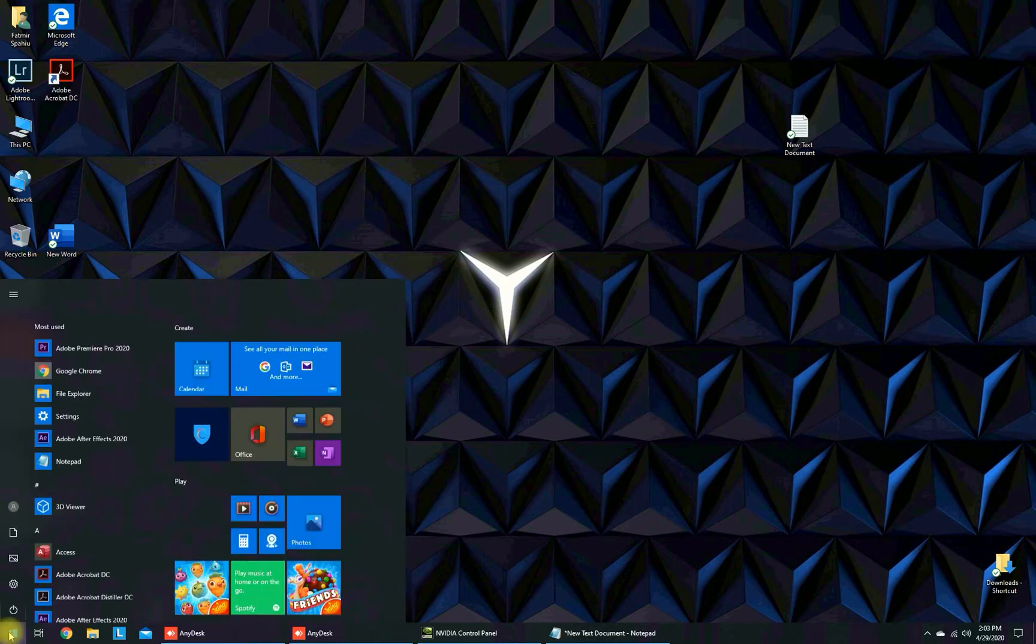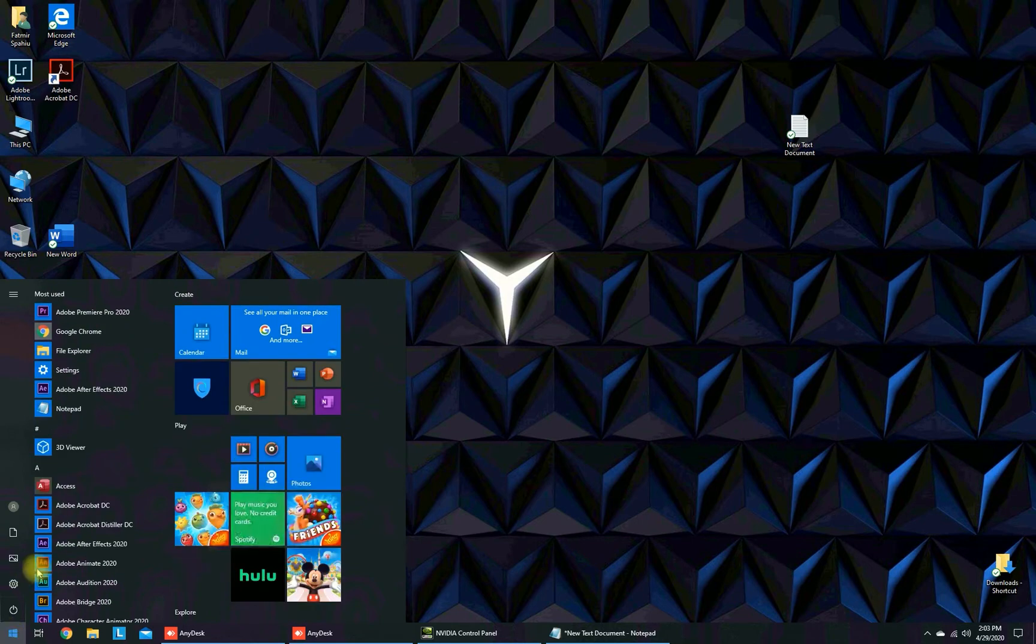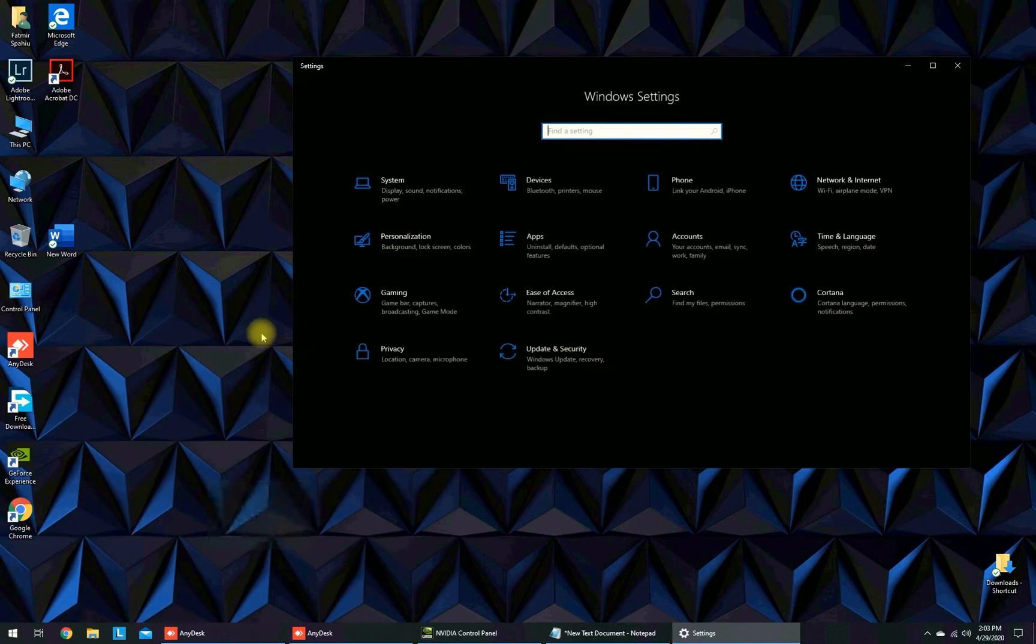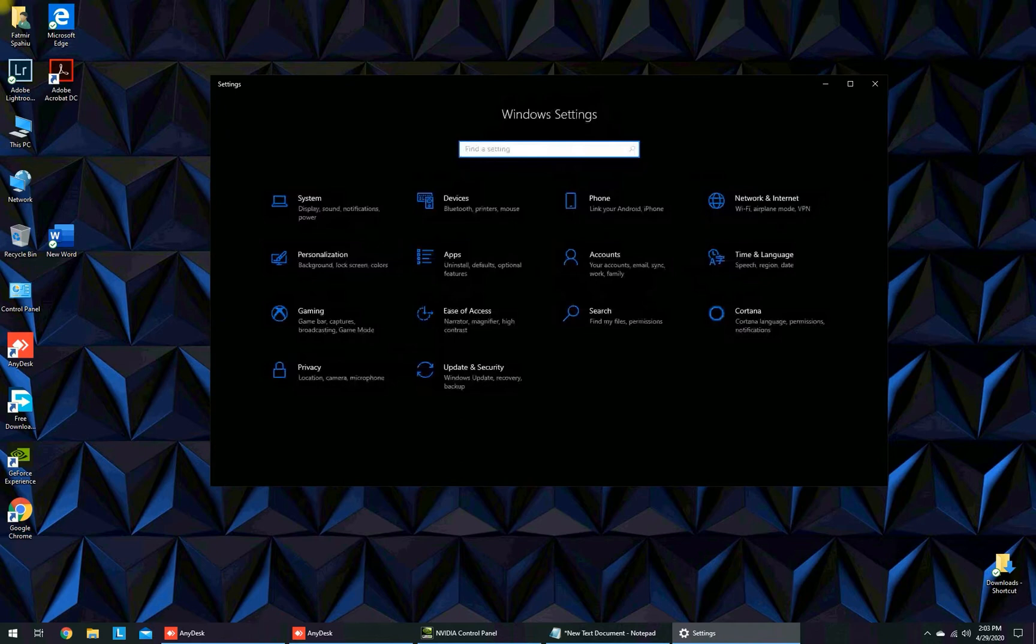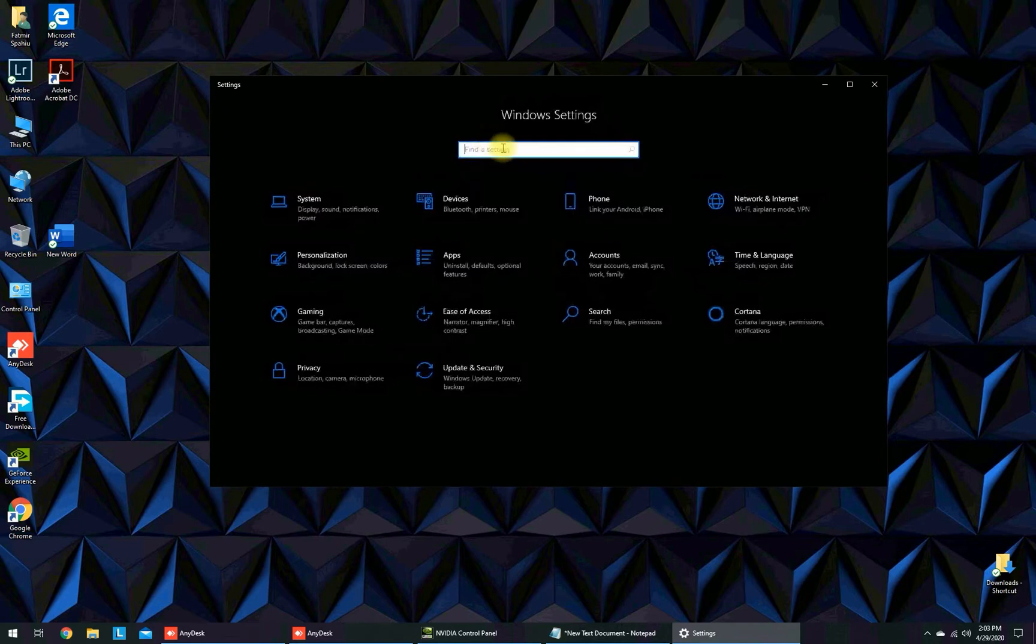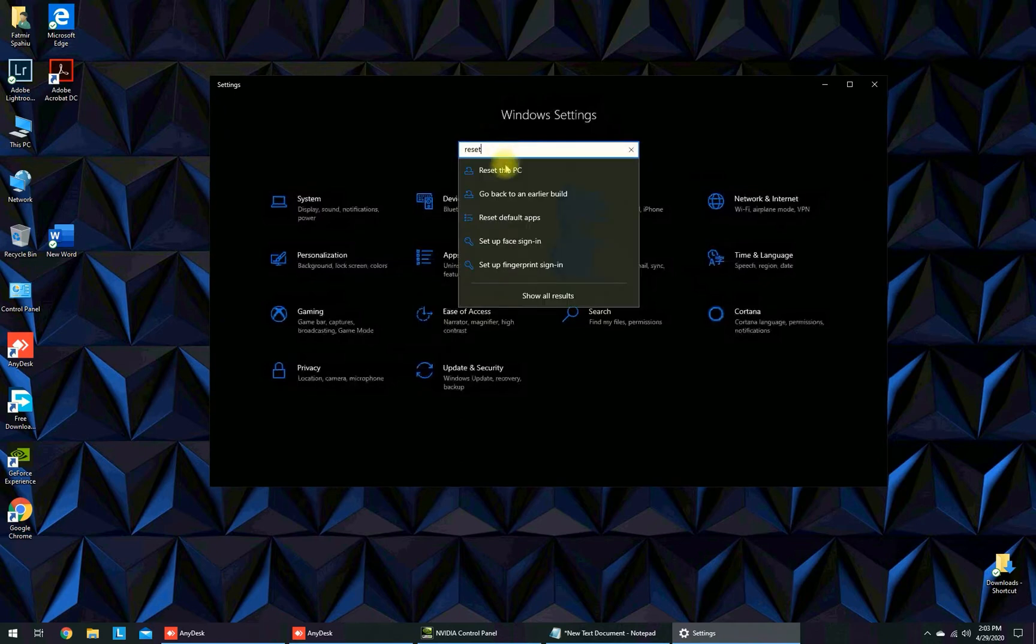What you have to do is go to Start and go to Settings. Here in the Settings you can search reset and you will find the option reset this PC.